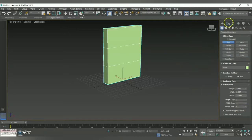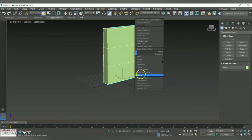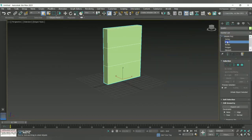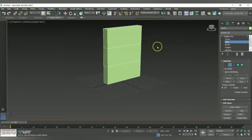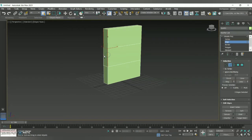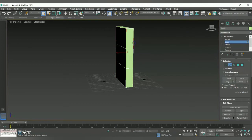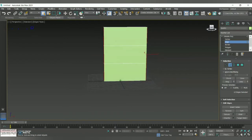Once we are done with this, right-click and go to this option called Convert to Editable Poly. Under Editable Poly, click the drop-down arrow and click the Edge option. Once you click on it, with the help of the Control key, highlight the corner edges of the box towards both the left and right sides accordingly — hold Control and highlight like this. Then do the same towards the right side as well.